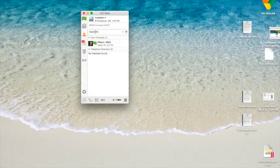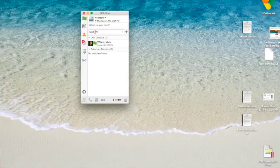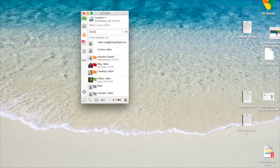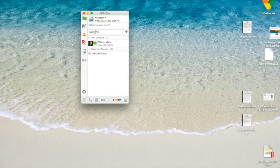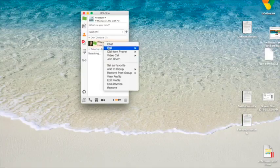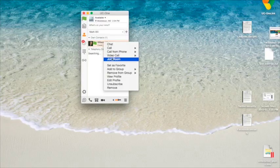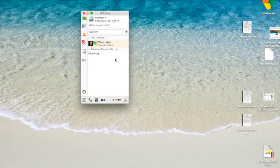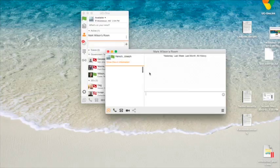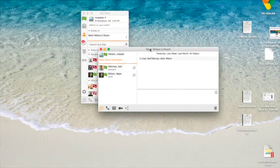I'd like to show you the three main functions of my room. First, we have to join a room, and I'll search for Mark Wilson here. When I find him, I'm just going to right-click on his name and select Join Room. You can do this on a PC, Mac, tablet, or smartphone.